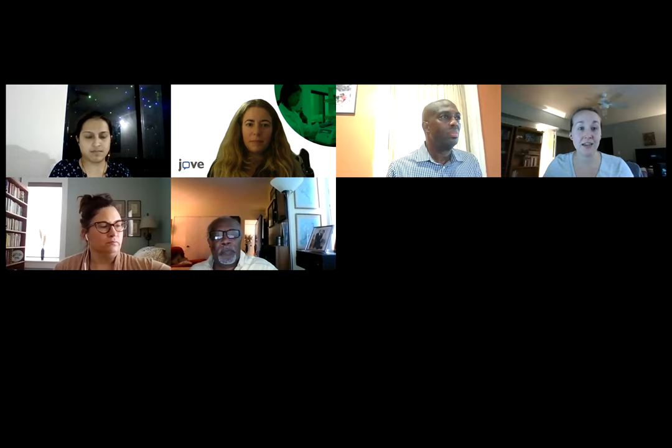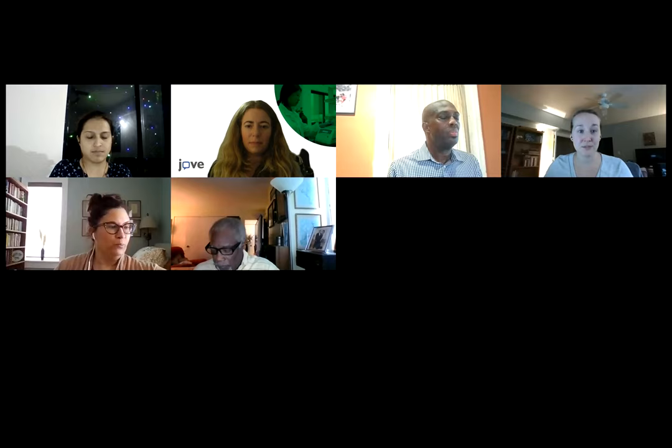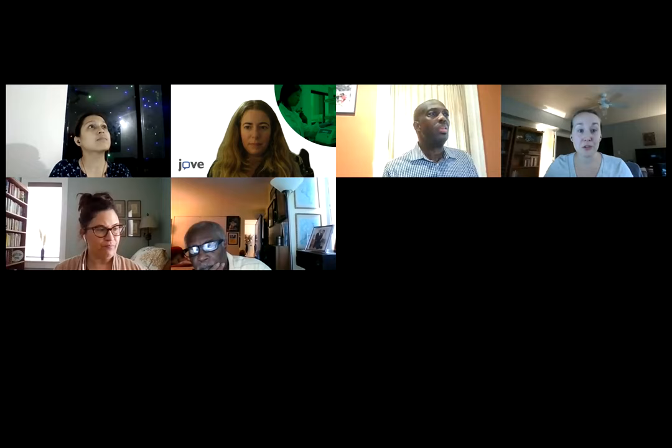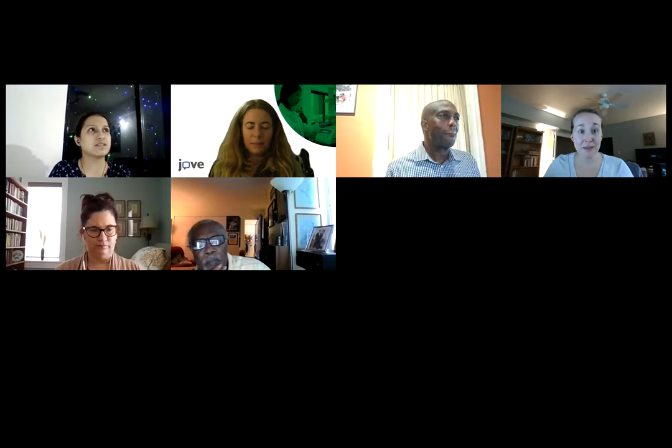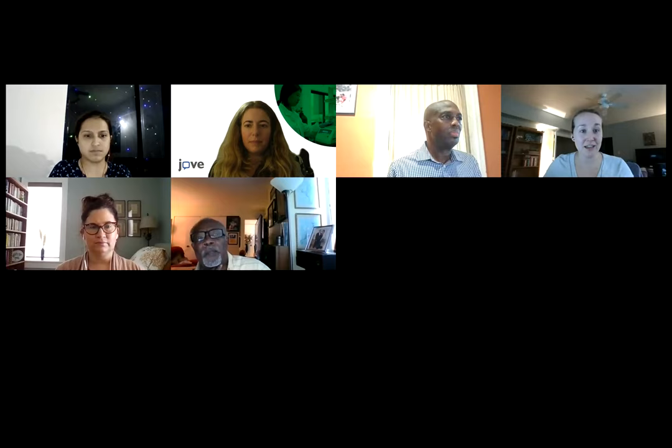As a reminder, if you are attending live, you will receive a certificate of attendance, and all registrants will receive a recording once it is available on our YouTube page. At the very end of the session, I will be back with a feedback form. We'd love to hear from you, but for now I'd like to introduce Fred Foster of Jove, and he will take it from here.